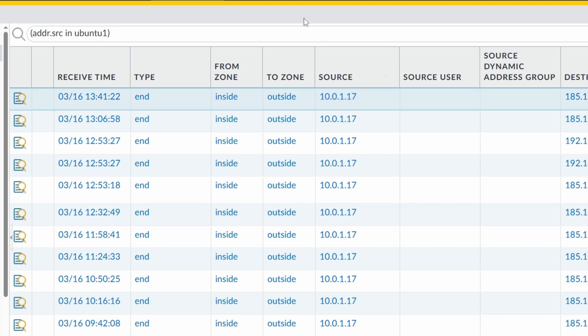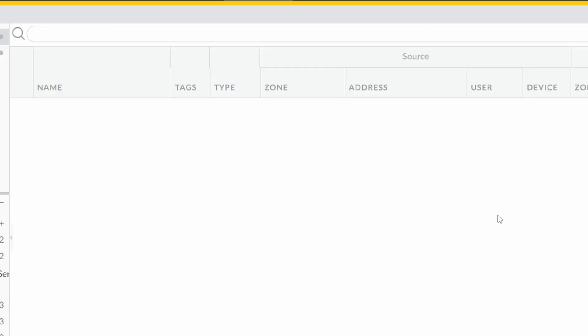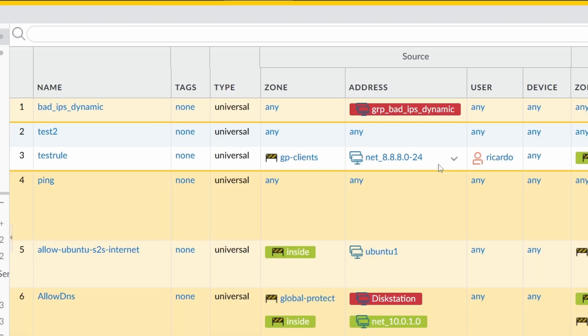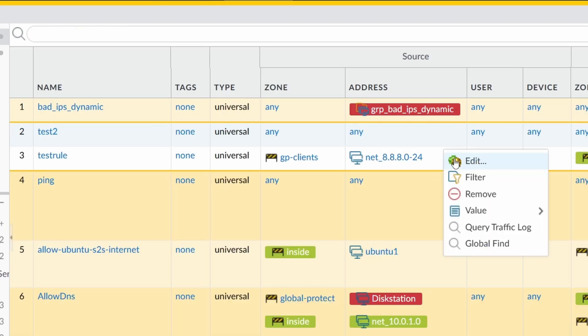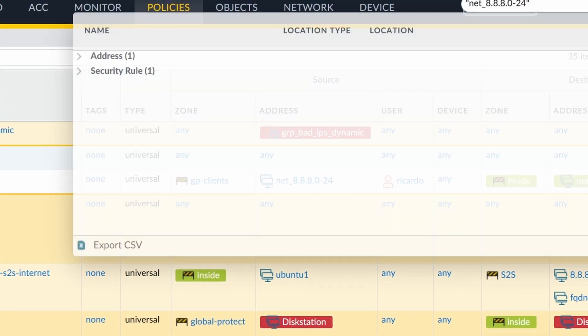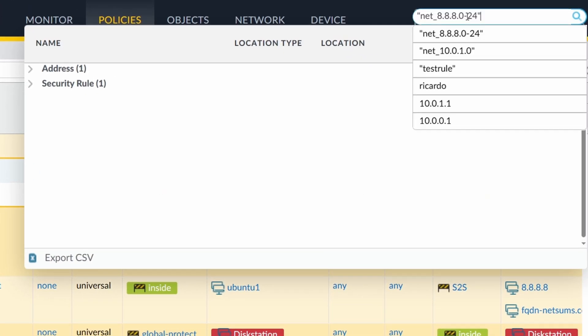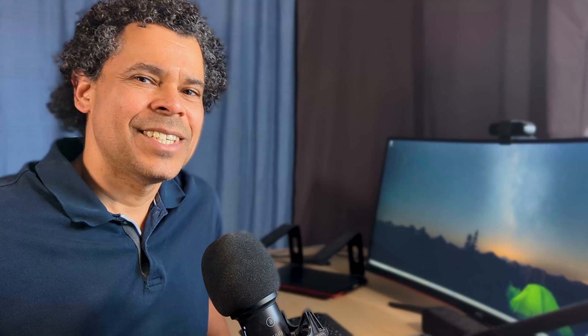It already converted to the IP address. This one can also be cool. Then you can jump directly from here to the monitor. And what else do we have? Global find, of course. The global find is the same for all of them. It searches here using the global find.